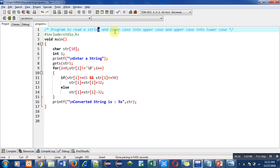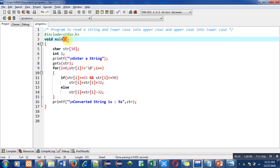I have included a header file stdio.h which is for printf and gets functions. Then the main function is used in which various instructions are written. First is string declaration, then integer variable i is declared.